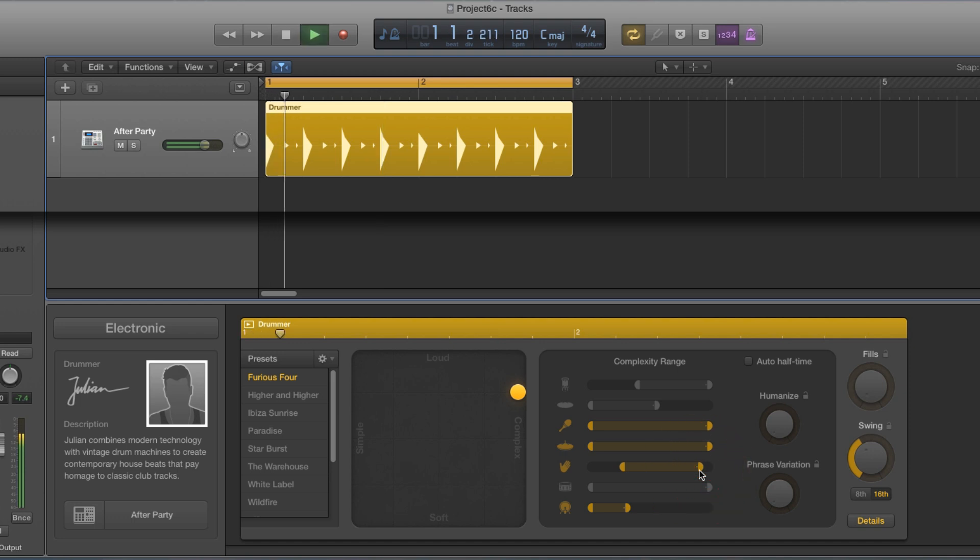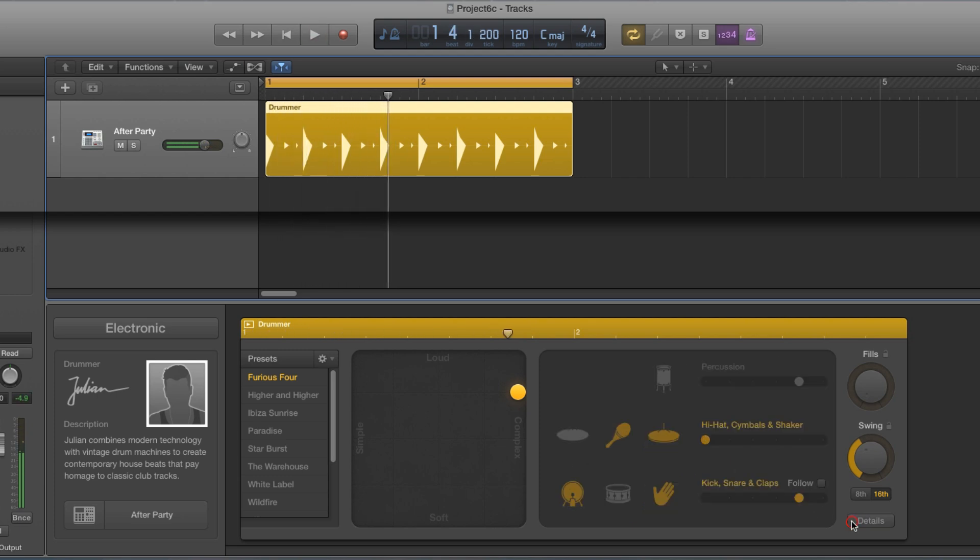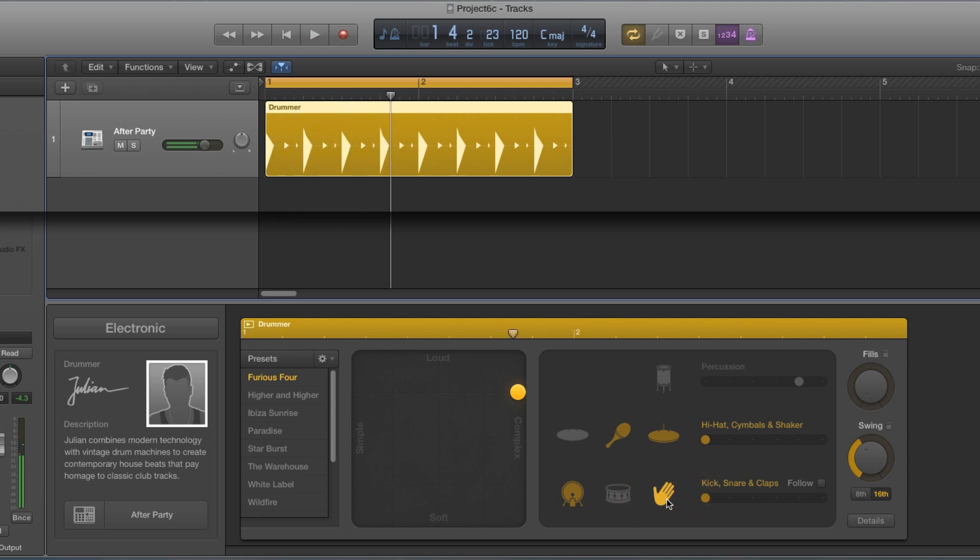And if I restrict the complexity of the clap down, I get the clap on the two, three, and four. Restrict it down again and I get twos and fours. So I've got a basic clap pattern and they're doing two and four. And there's my basic beat. But I want a more complex clap pattern.